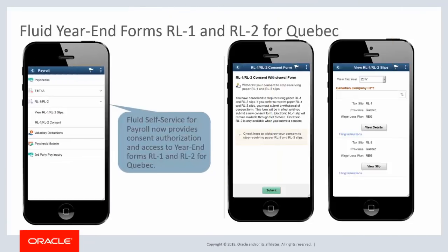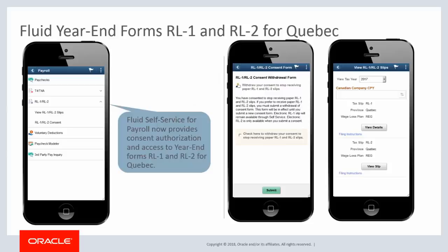Fluid Self-Service for Payroll now provides consent authorization and access to year-end forms RL1 and RL2 for Quebec using a desktop, laptop, or smartphone. Using the RL1 and RL2 consent page in Payroll Self-Service, employees can request or withdraw consent to receive electronic RL1 and RL2 slips. Once consent is given to receive electronic year-end forms, employees can view and download these slips using the View RL1 and RL2 slips page. This completes our discussion of the Fluid Year-End Forms RL1 and RL2 for Quebec feature.